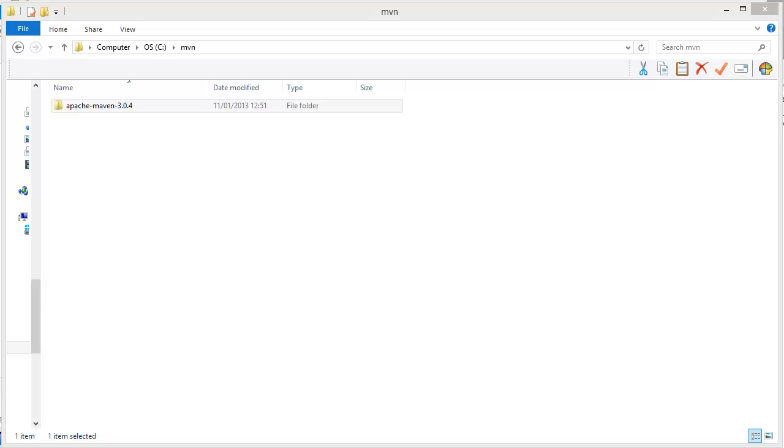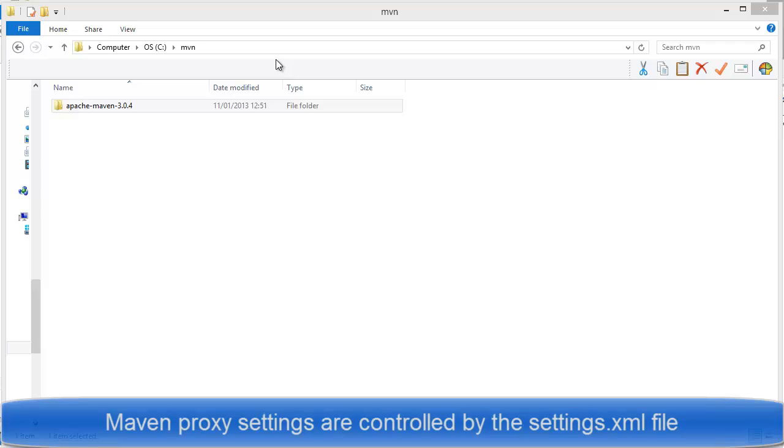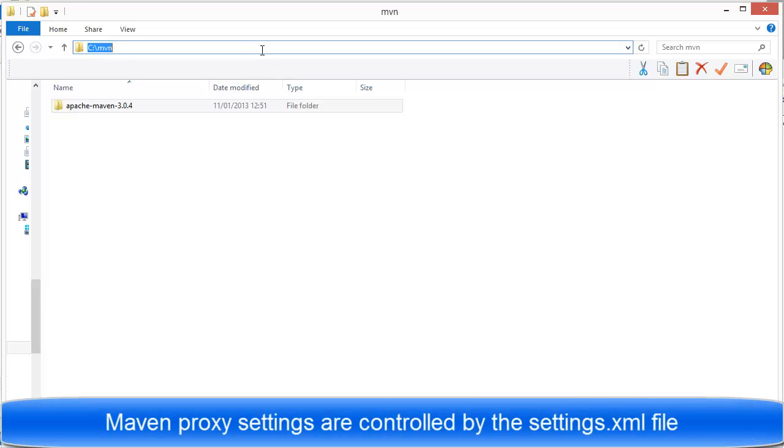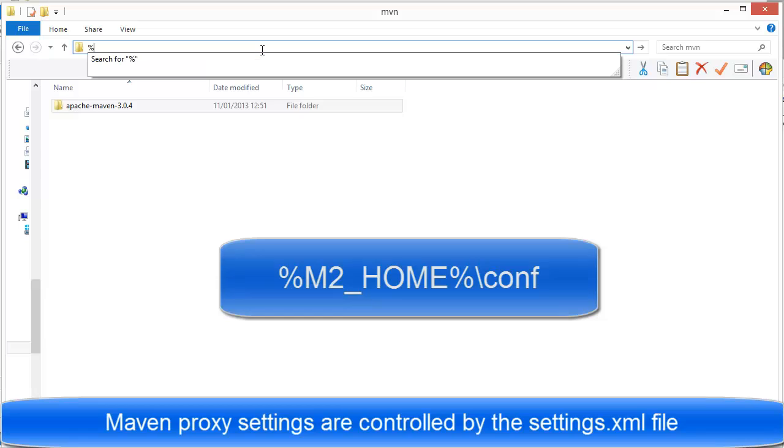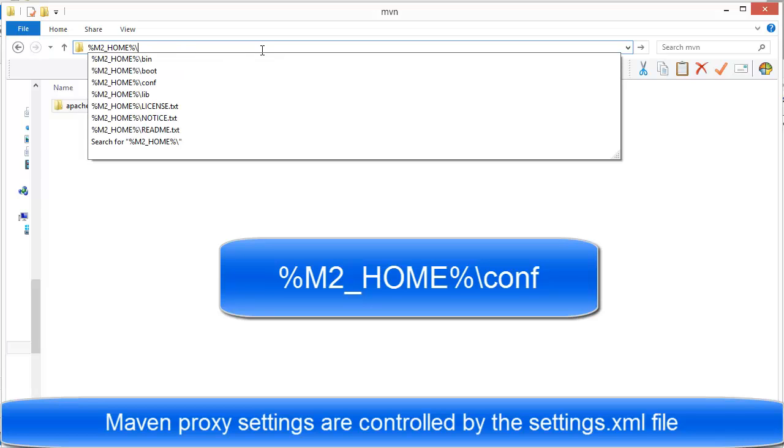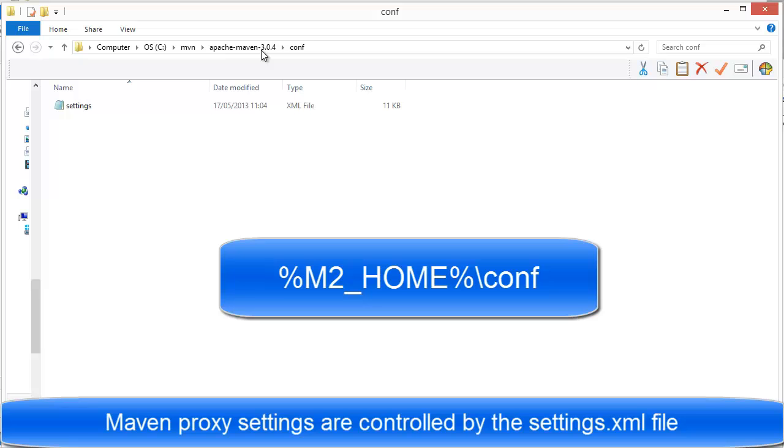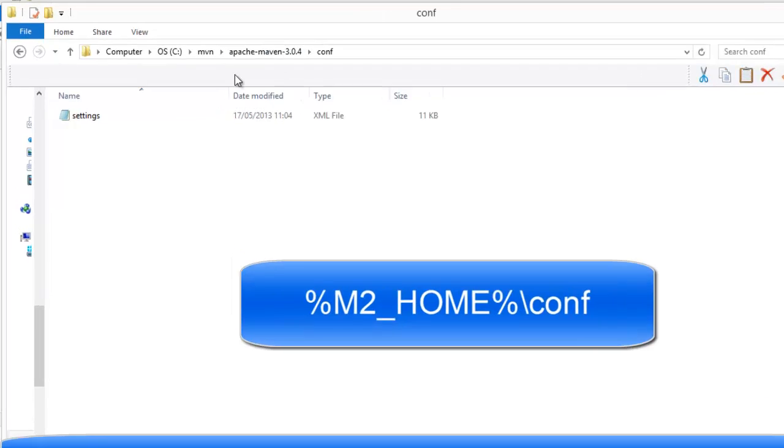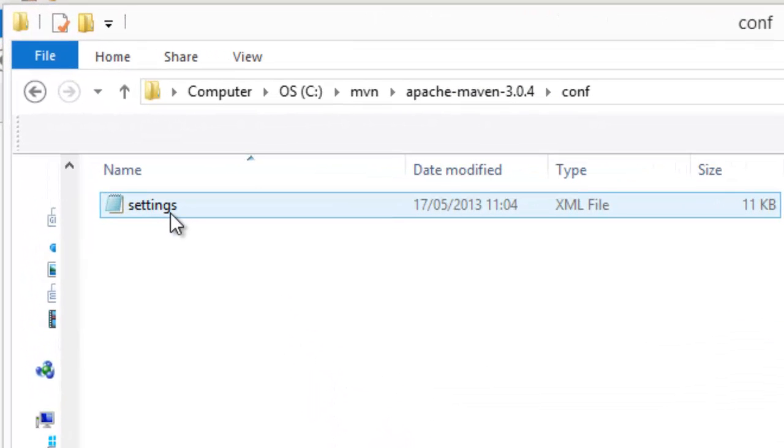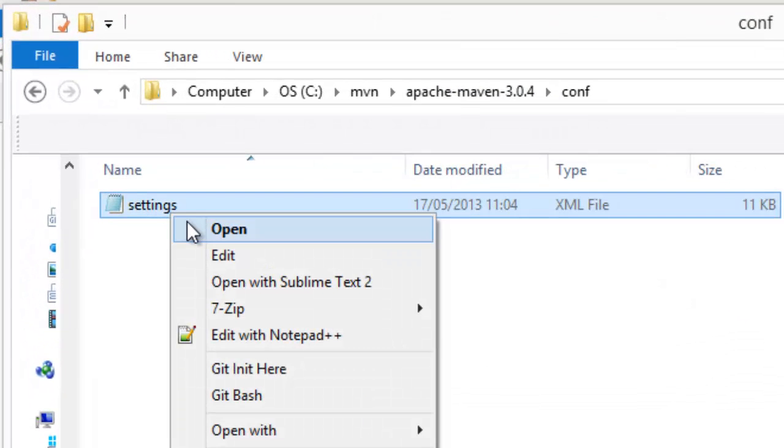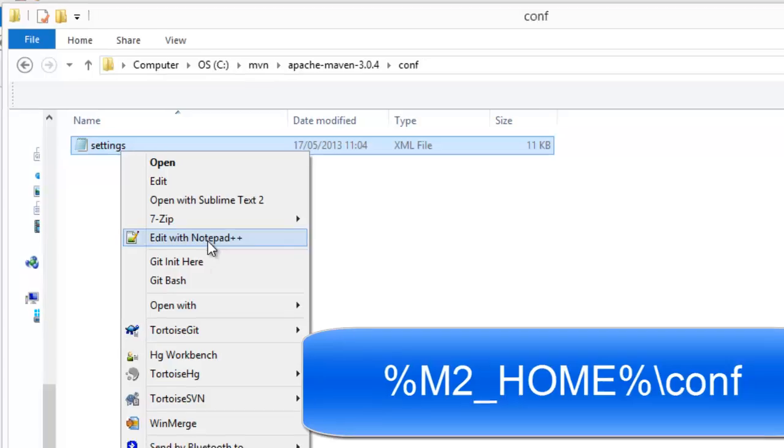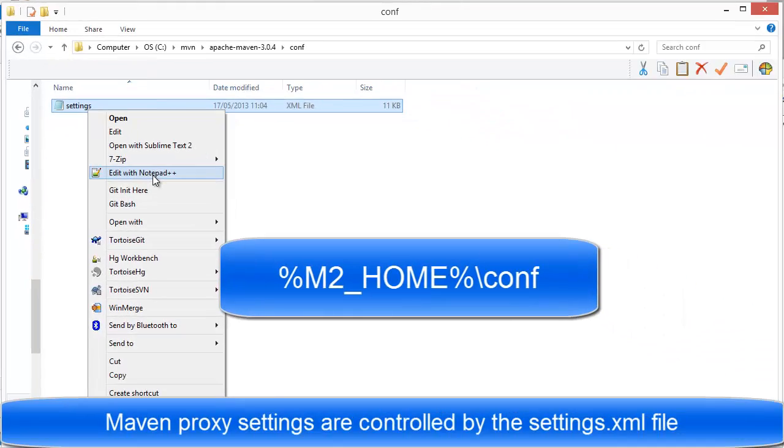So now let's have a look at the proxy with Maven. If I head off to the Maven home, we can see that there's a settings.xml file in there. If I open up with Notepad, Notepad++ in my case.